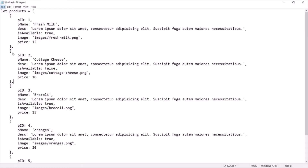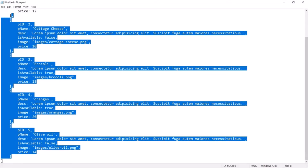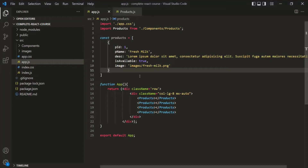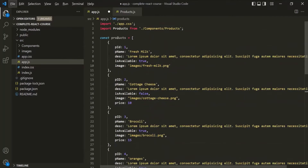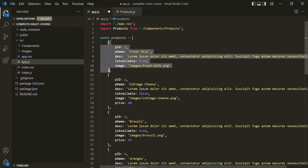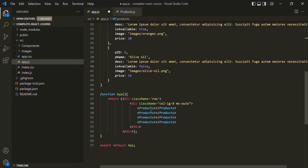In order to save some time, I have already created some products — I will share this text file in the description so you can use this product list. I'm going to copy the rest of the products and paste them inside this products array. So in this products array, we now have five products. What we want is to pass each of these products to this products component and display the details of that product.